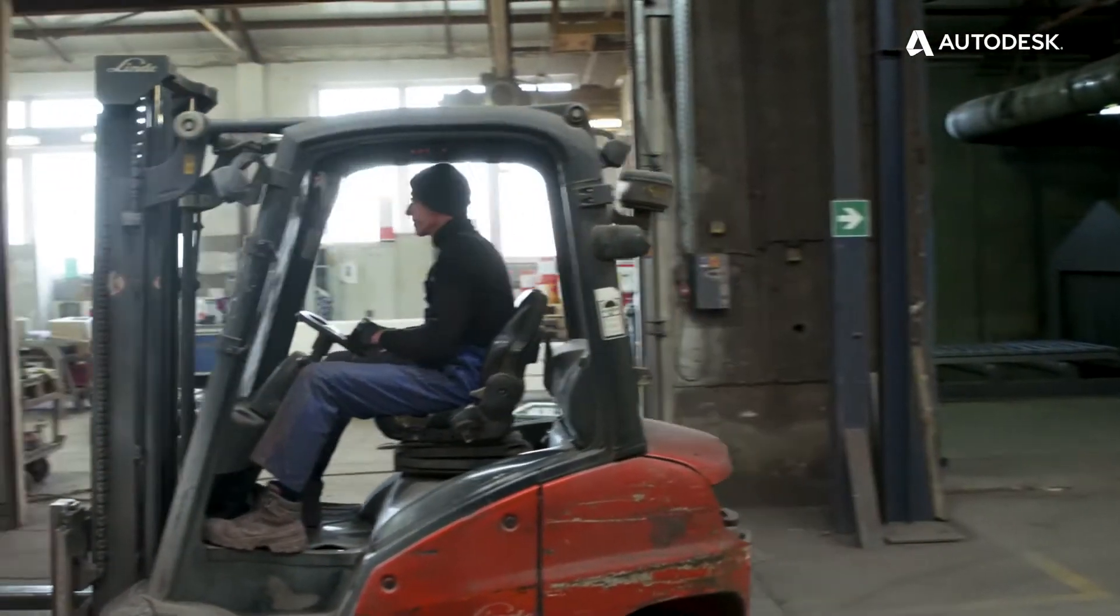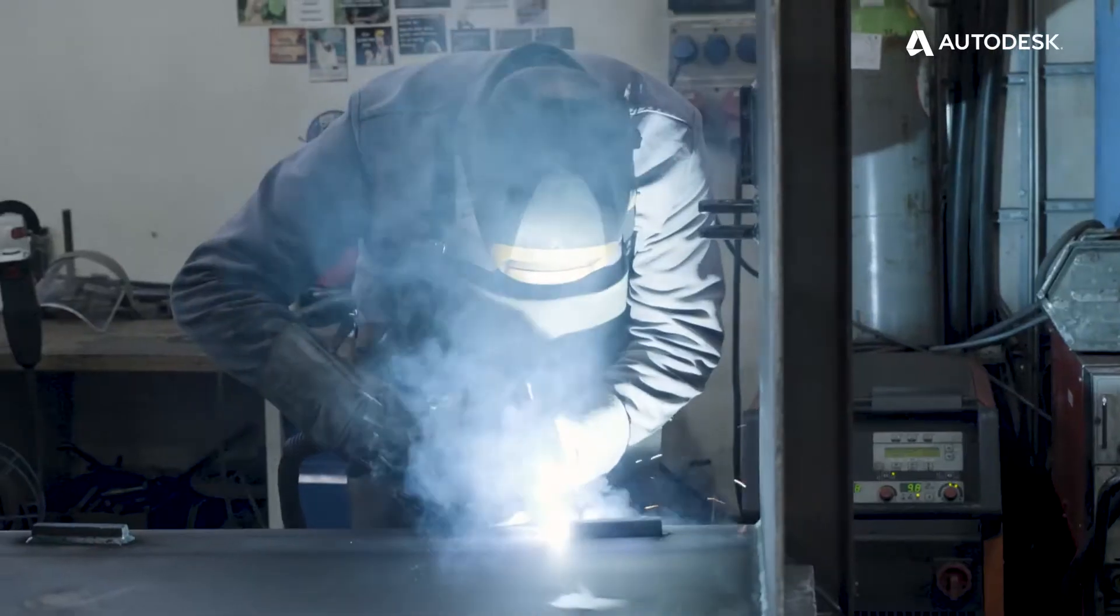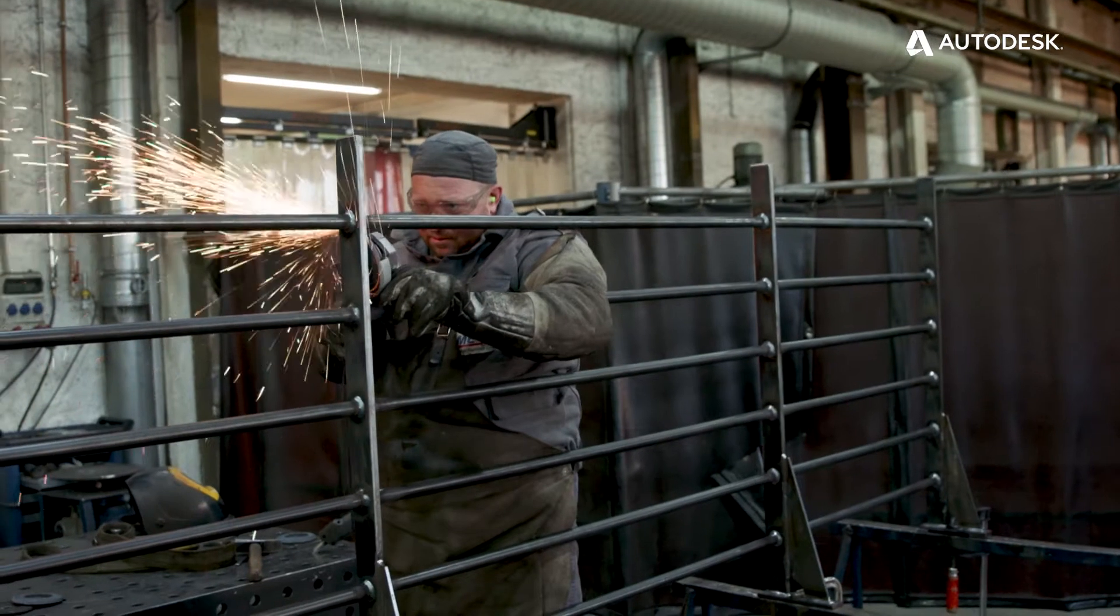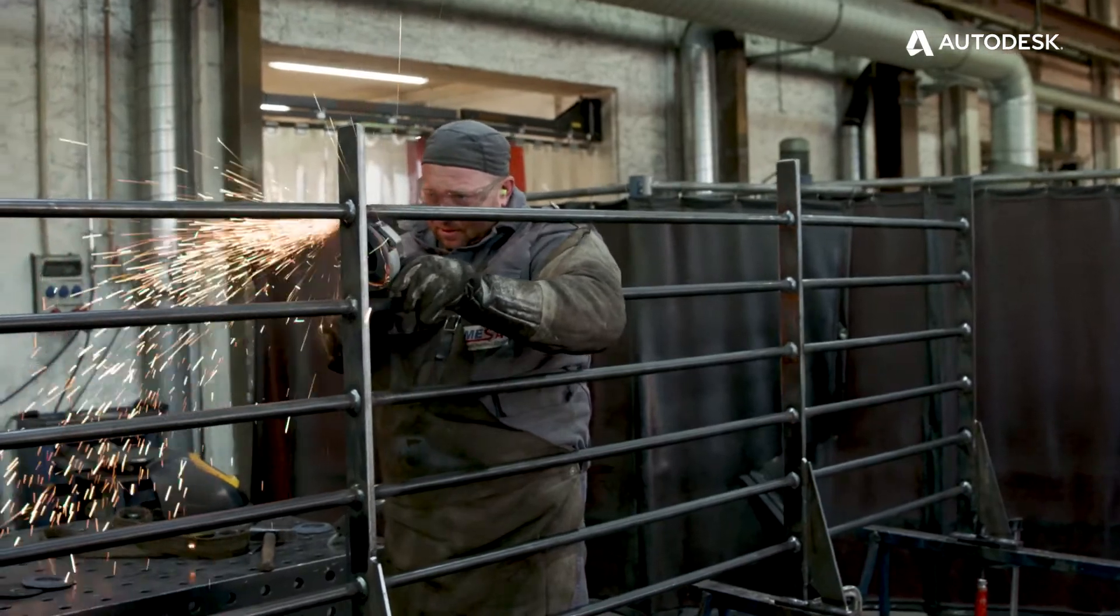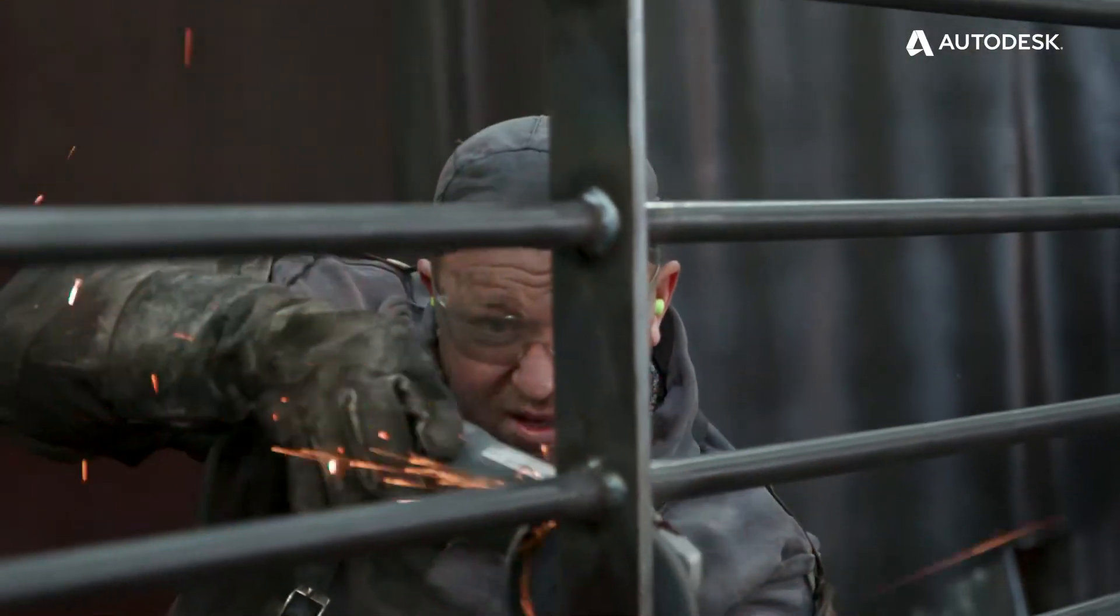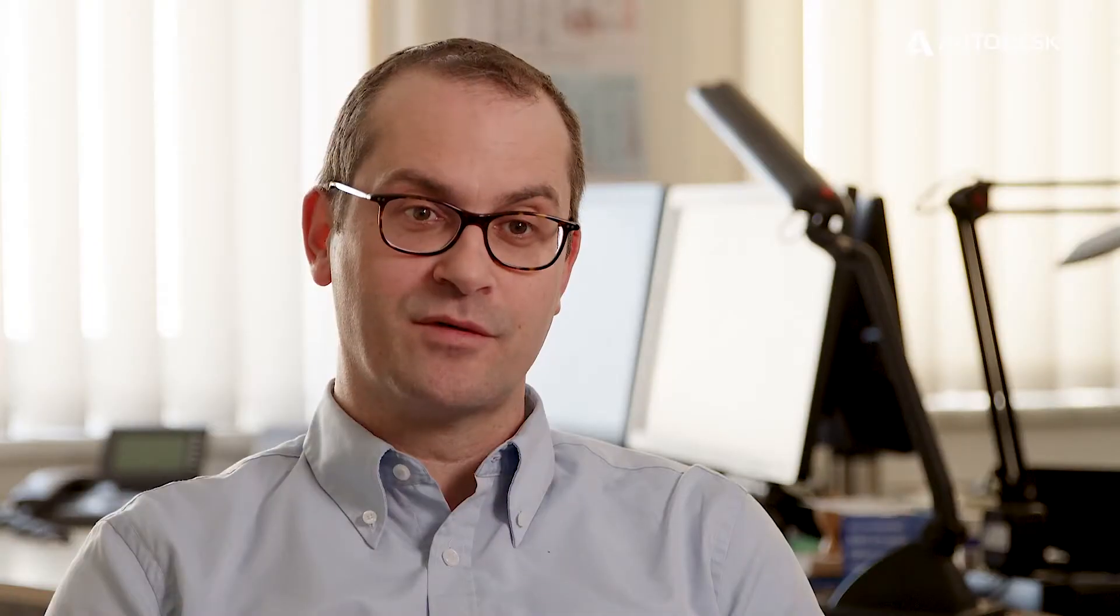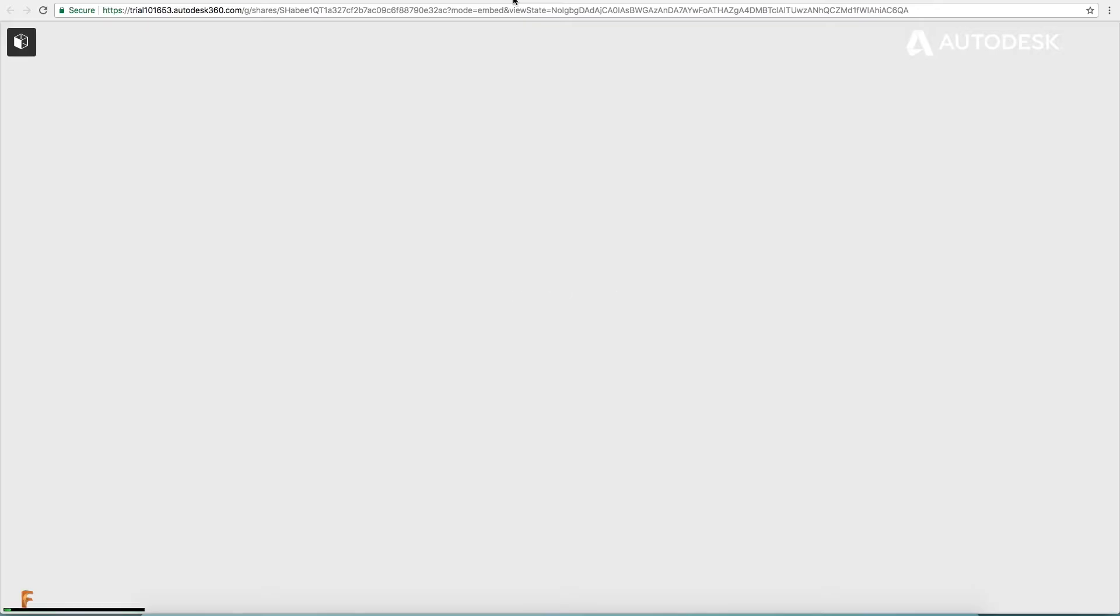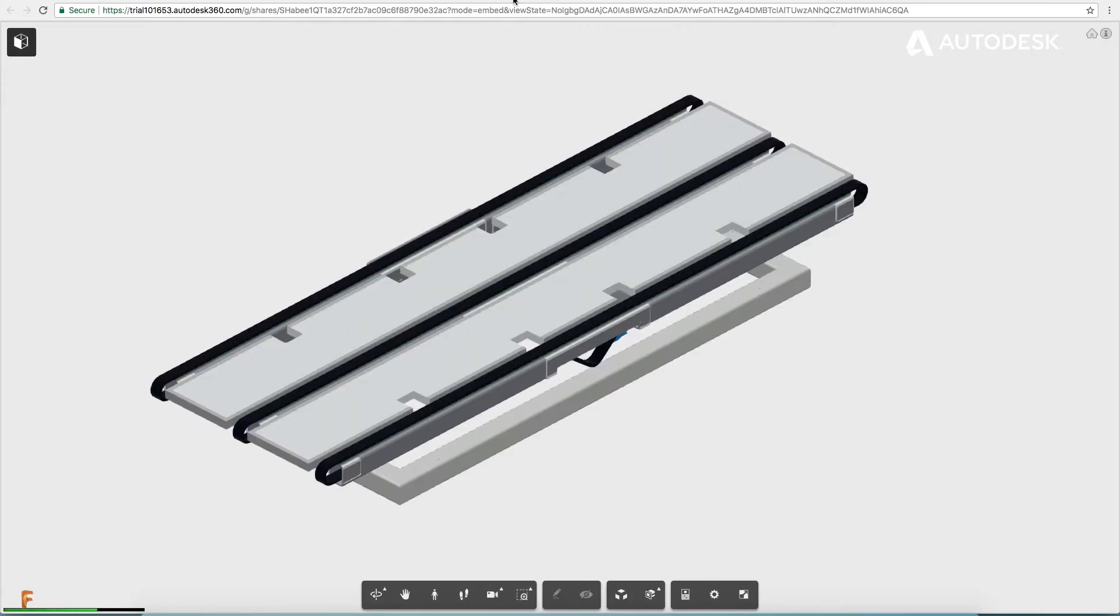The company Mesa is manufacturing welded steel and stainless steel constructions and the company Feige Filling is an important customer for us, one of the key customers. Since many years we've been working intensively together. Thanks to the new PLM system we can directly go to the design basis.